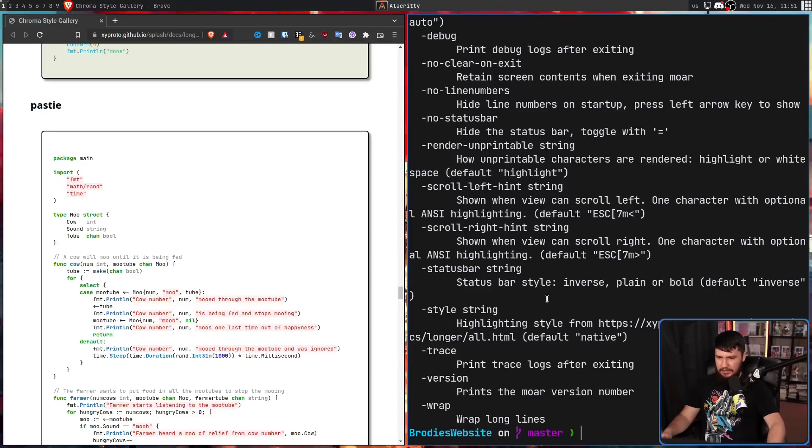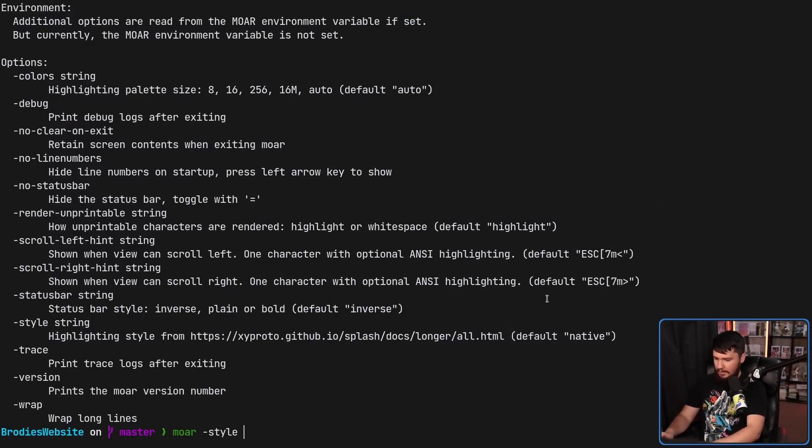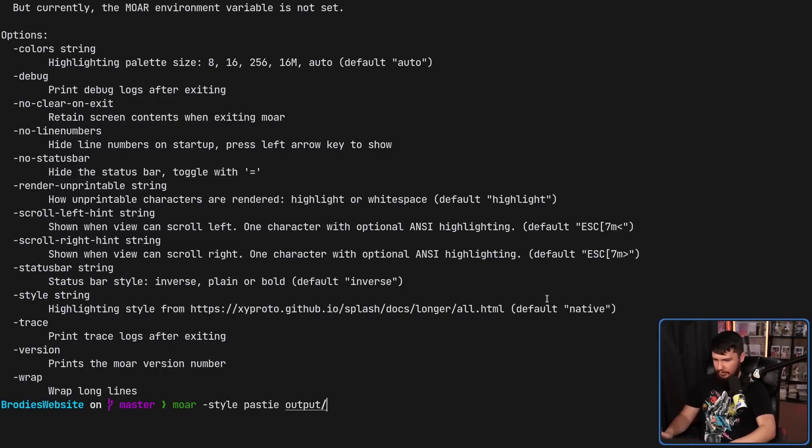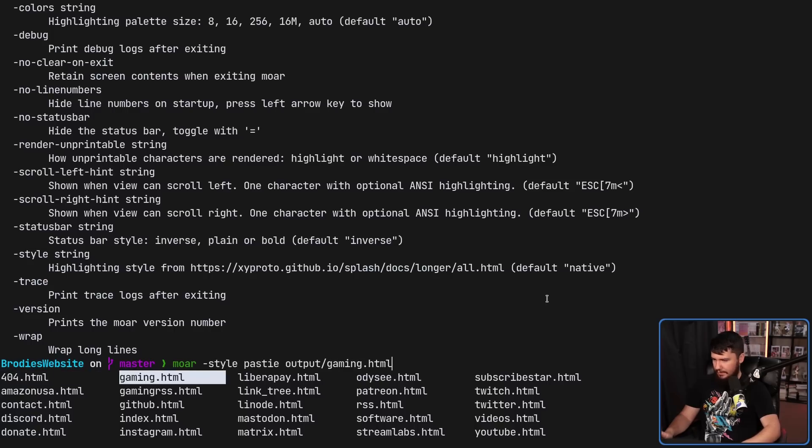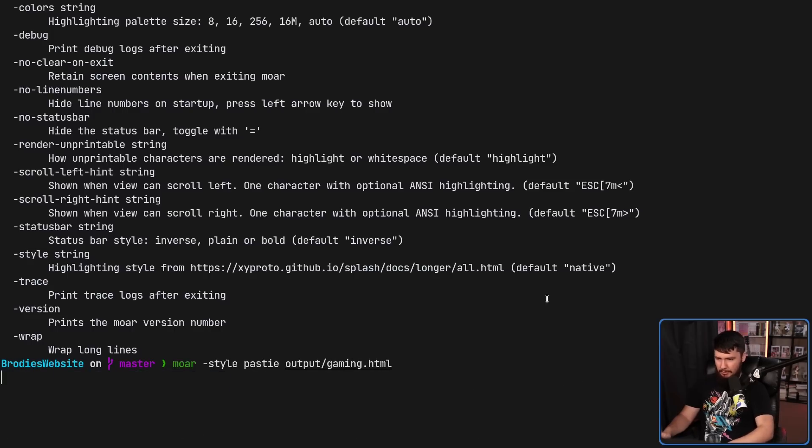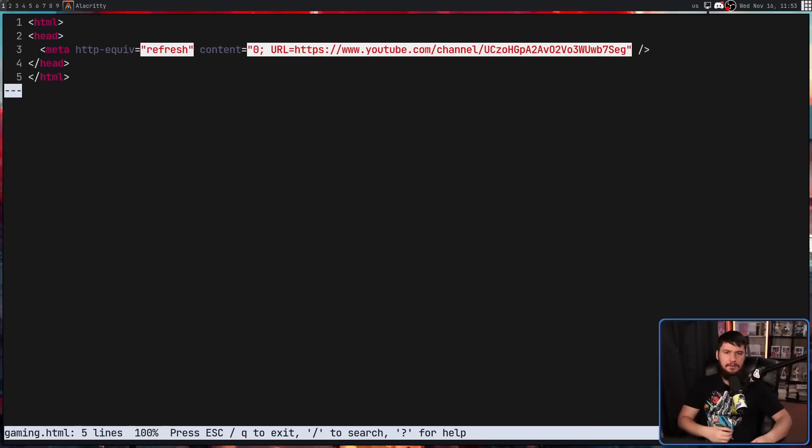So if we go and use the style option, so more-style and then pasty on, let's pick a random file in here. Let's go in here and then gaming.html. And it's a completely different theme now.